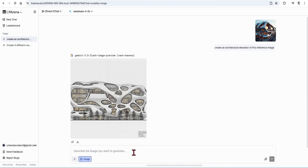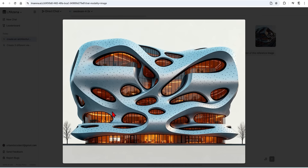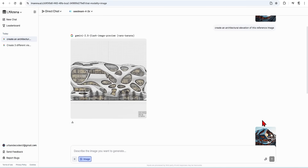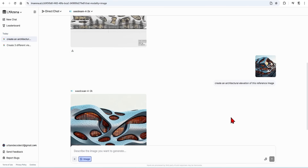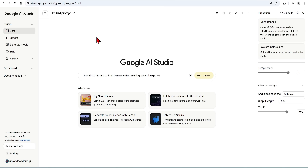You can then follow the same process for Seadream. You can see that this model really likes to generate realistic views of the reference from any angle, but it still produces a very beautiful short elevation with fantastic dynamic materials and lighting. Don't forget you can also use Google AI Studio for free to try out Nano Banana natively.